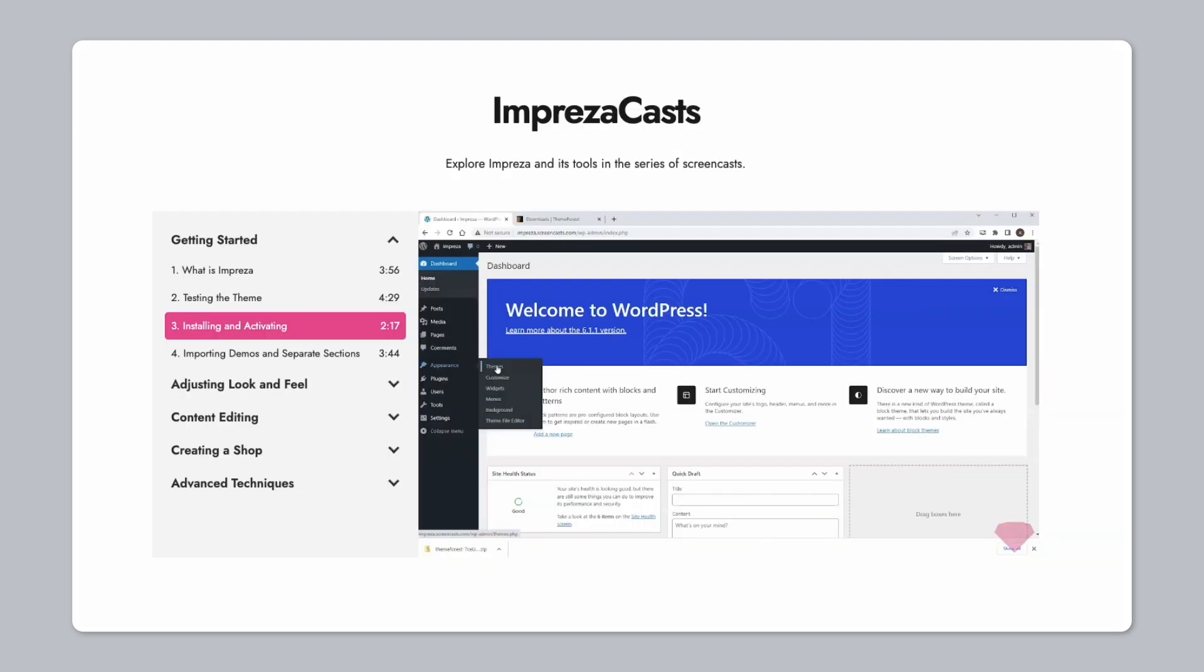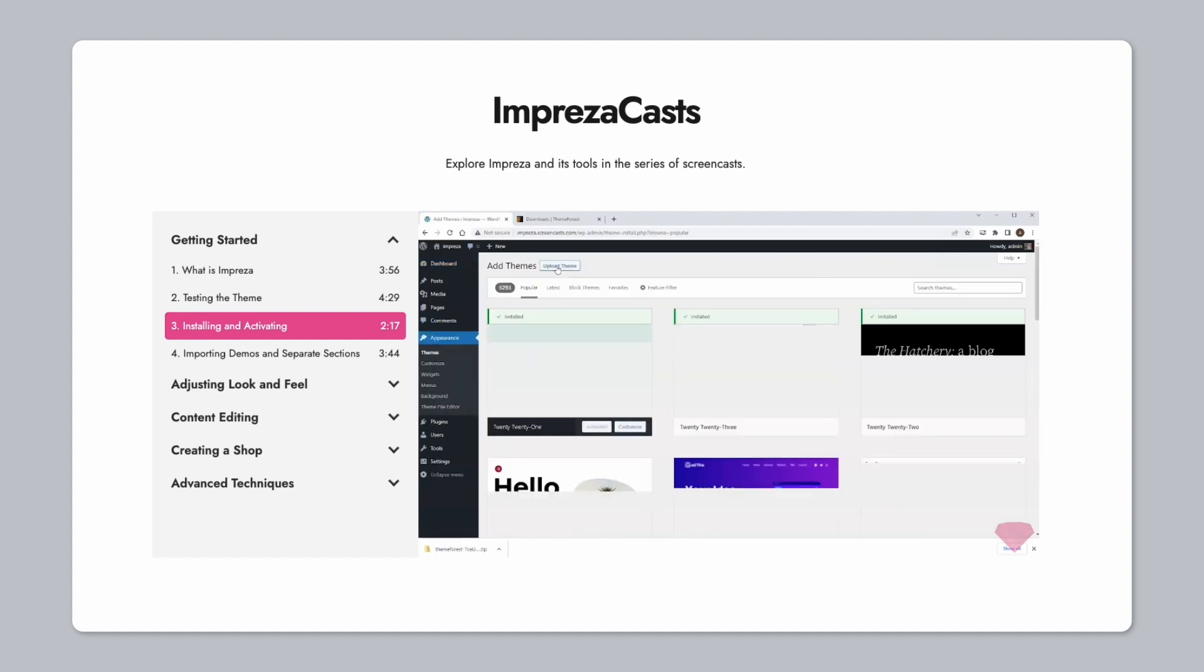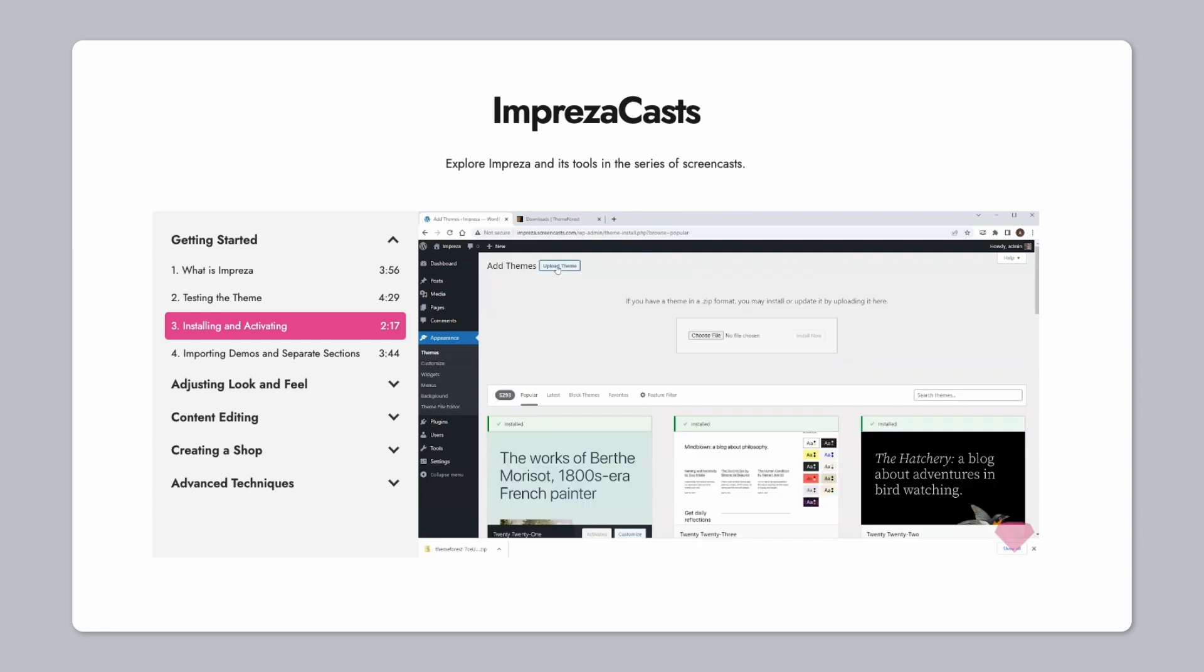The Upsolution team has also created video guides that walk you through installing your new theme, customizing your website, editing your content, and much more.